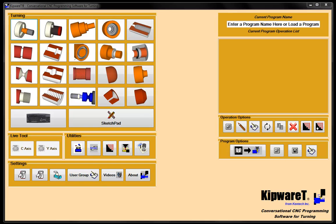Hello and welcome to video number one in our Kipware T series. In this initial video we're going to show you a little bit about the cycles that you can create with Kipware T's conversational screens.